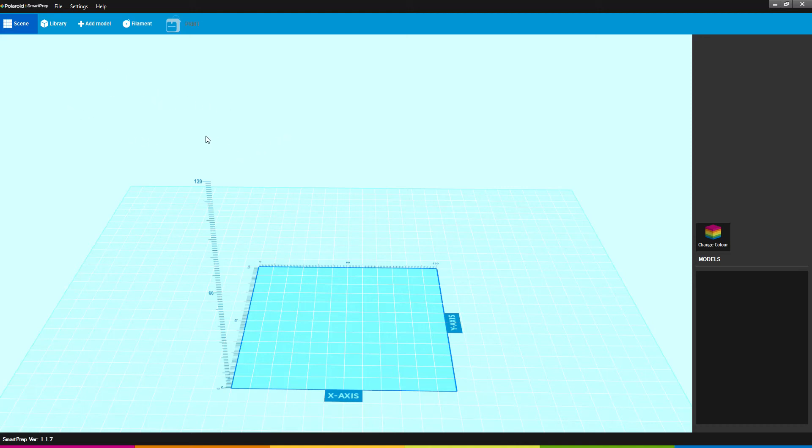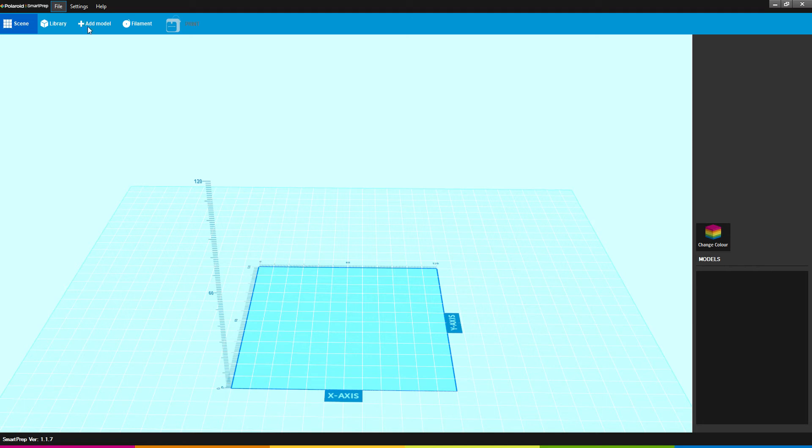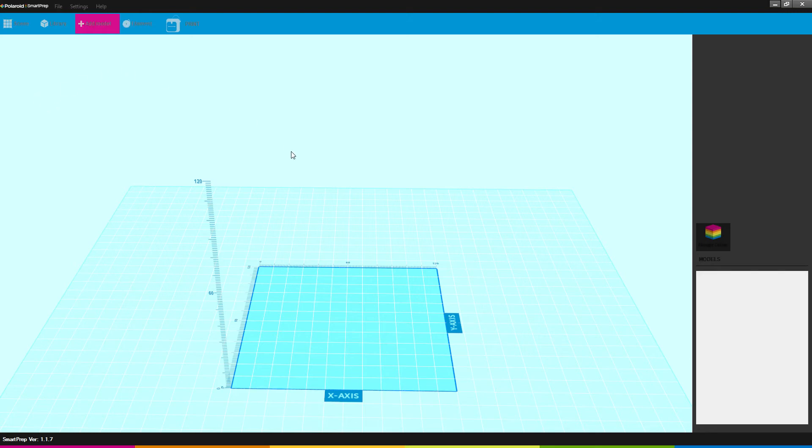I'm going to go over the basics of the Polaroid SmartPrep programming and walk through everything one at a time. Starting at the top, File is where we can load a model or open a scene. Loading a model is where you would pull in any of your STL files. In this case, I'll be pulling in Benchy because Benchy is a good basic model to play with.